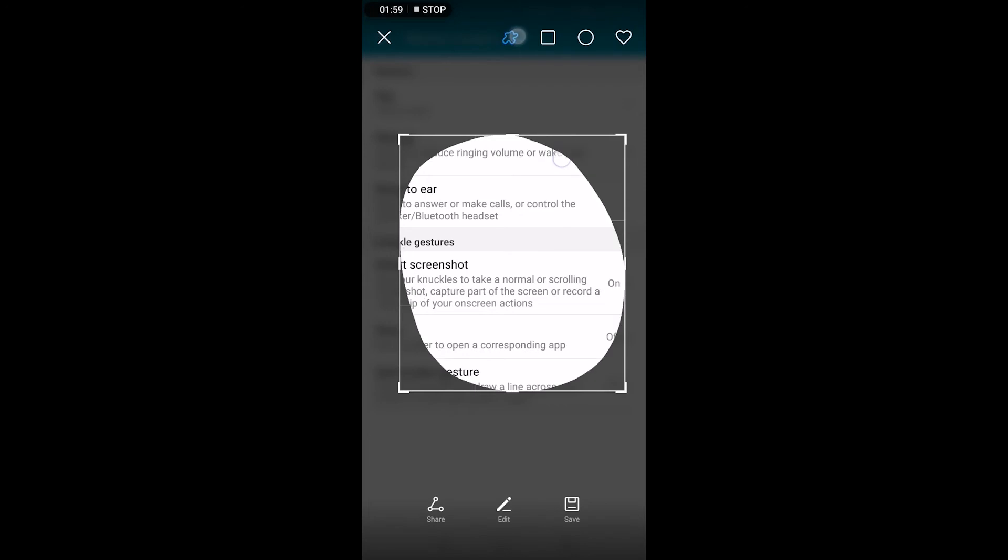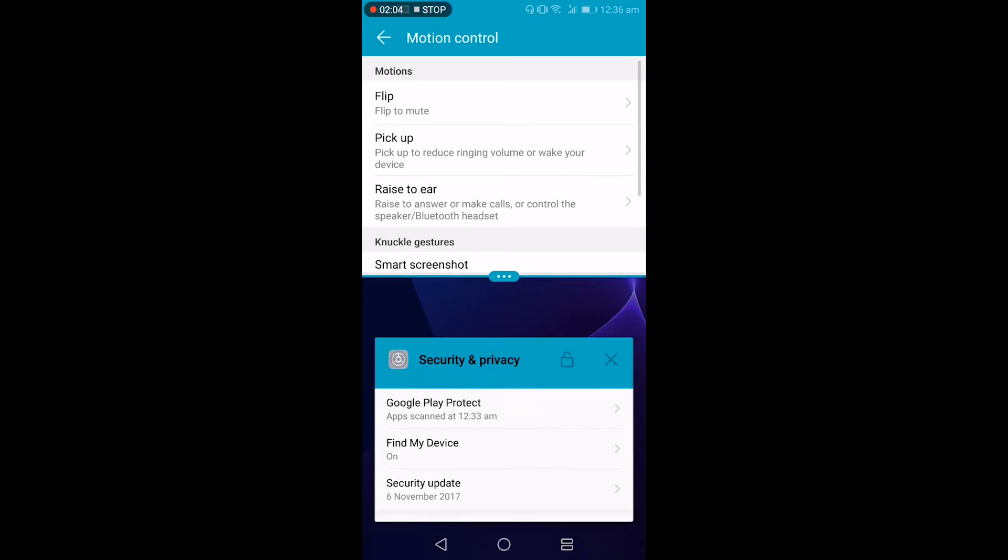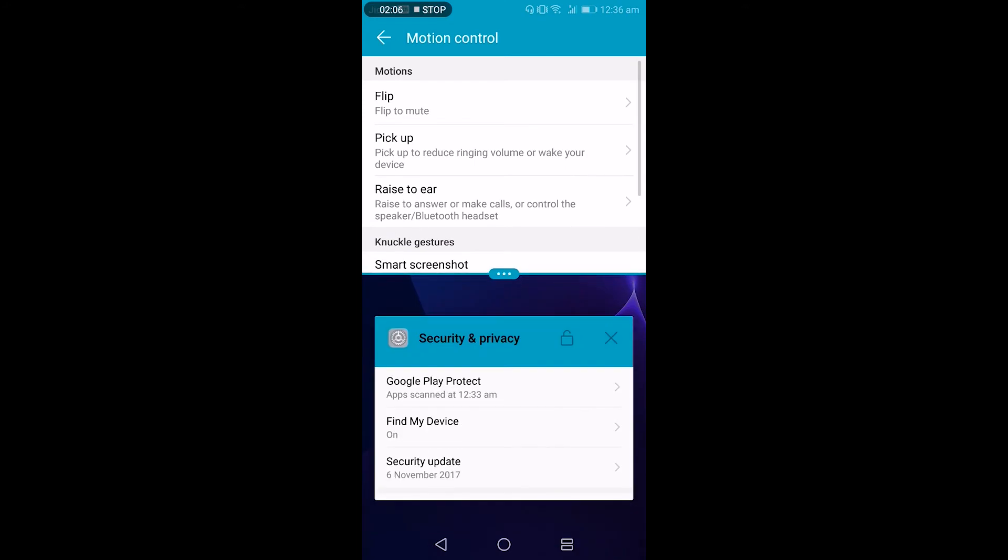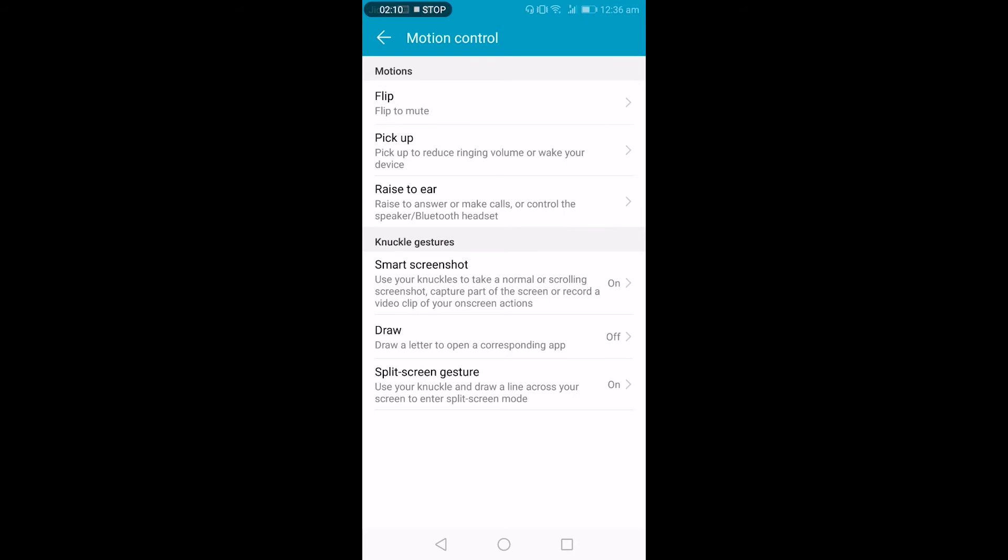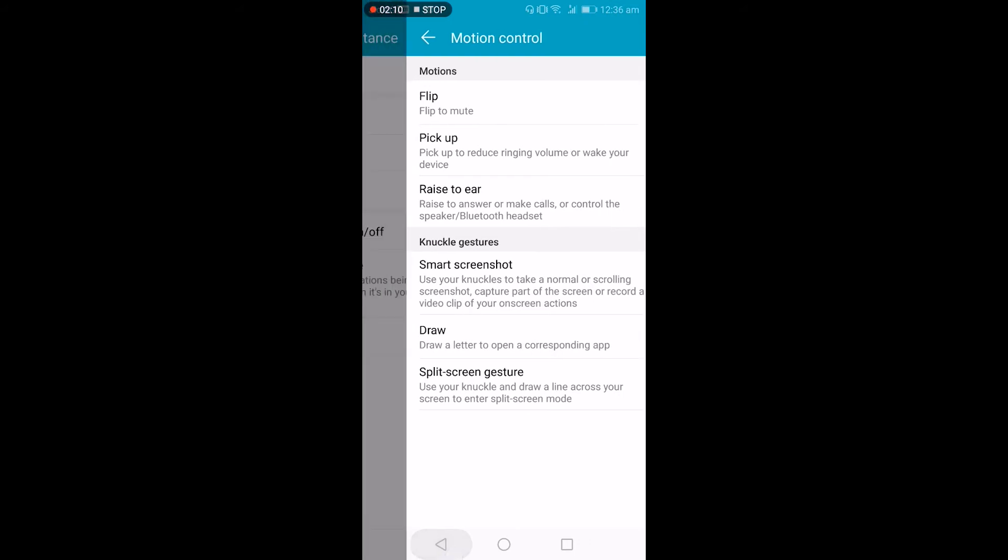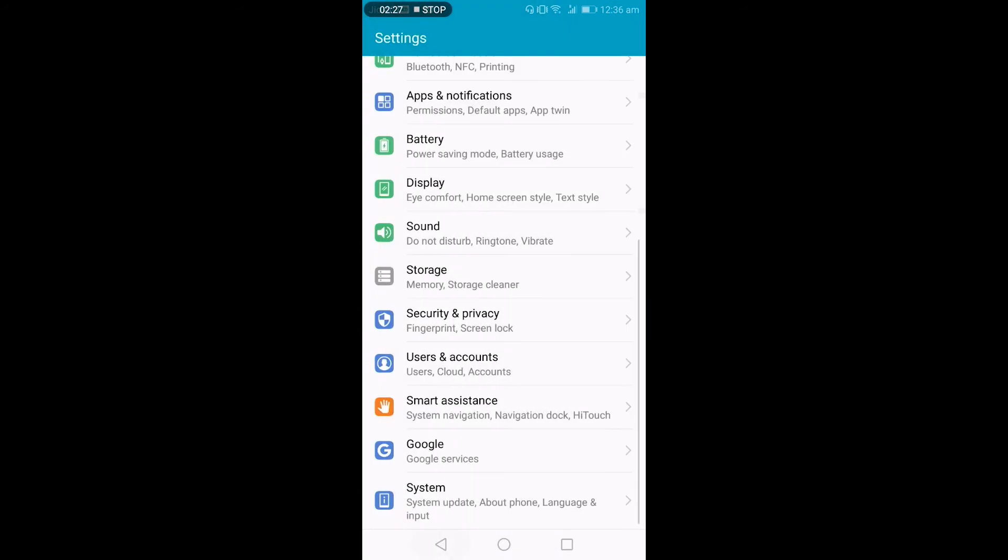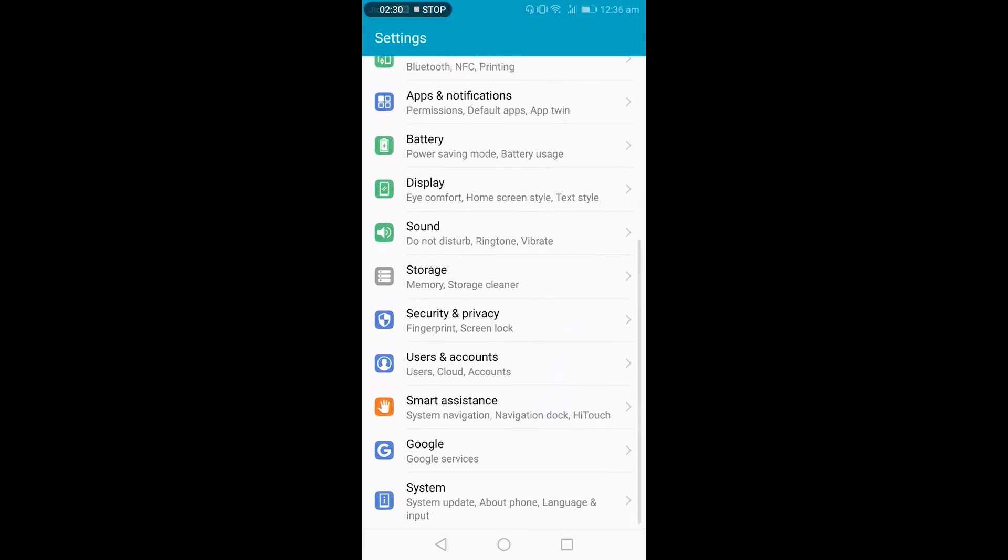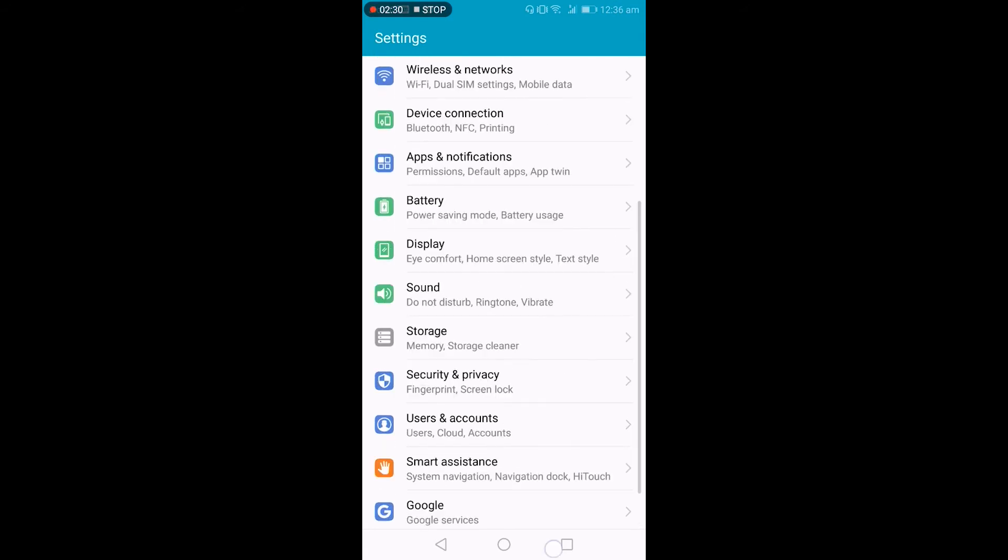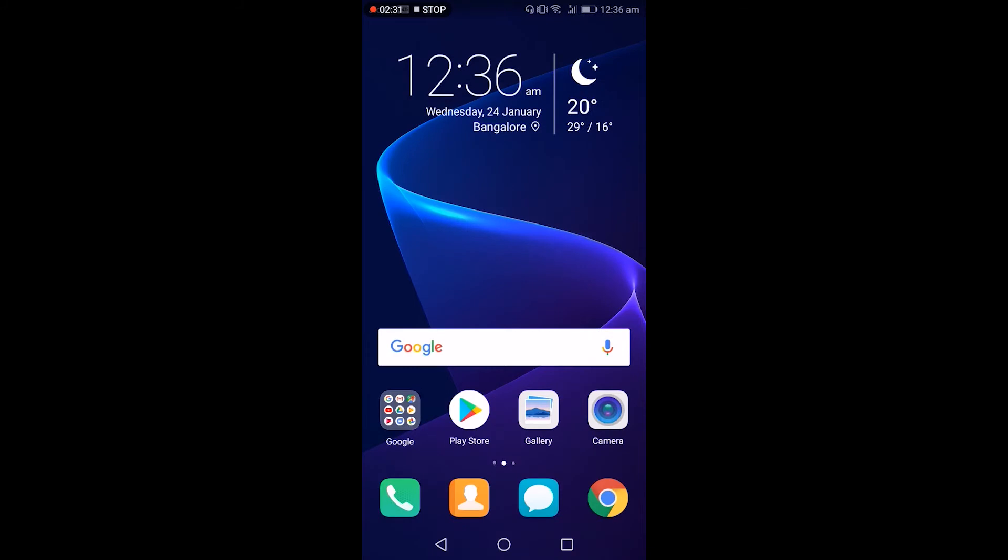Split screen—use knuckle to draw a line and this will split into two screens. Apart from that, touch mode: so when the phone is in a pocket and mistakenly the power button is pressed, it won't trigger the touchscreen until this mode is on. So these are the few smart features.